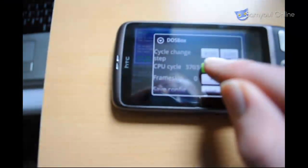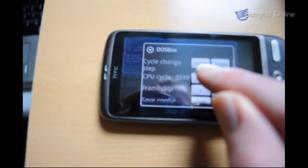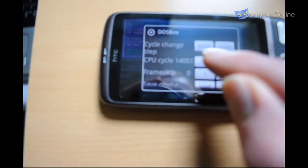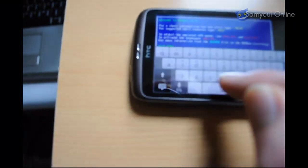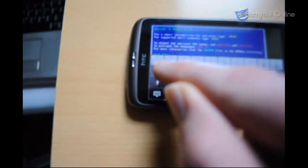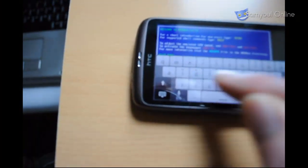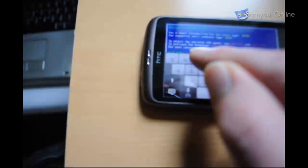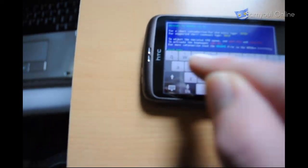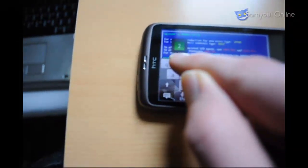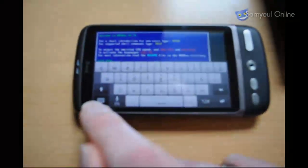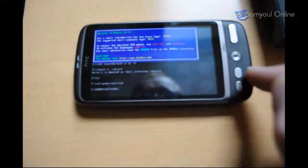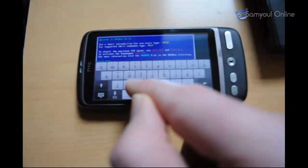ANDOSBox works good for some games and not so good for others, and the same for ADOSBox. One works good with one game and not another. The good thing about ANDOSBox is that it seems more optimized than ADOSBox, but ADOSBox I like a lot better because they've released their source code.